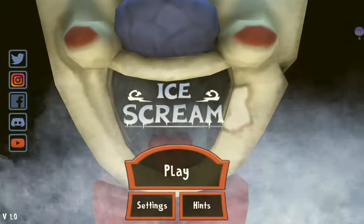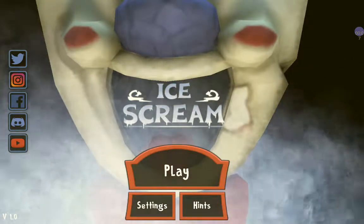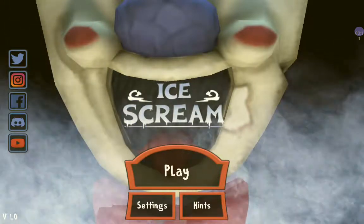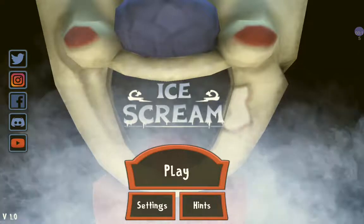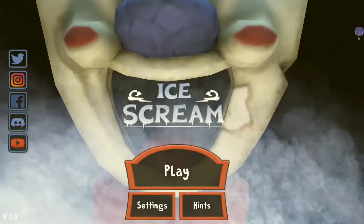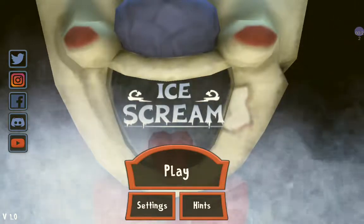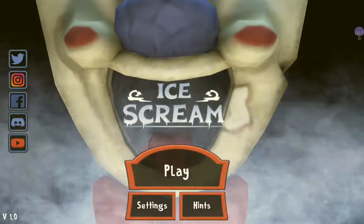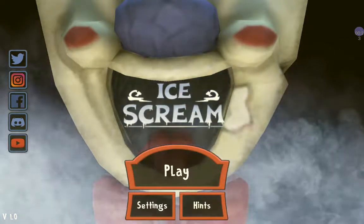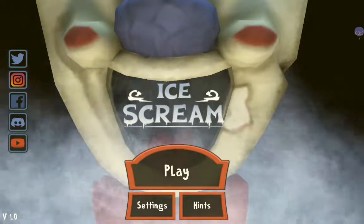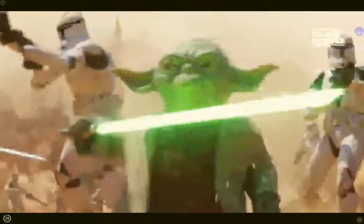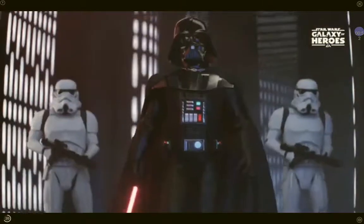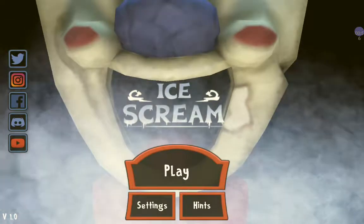What is up guys, it is Stanley Love back again with another video. Today we will be playing this horror game called Ice Scream — it's hard to say, you say it like ice scream. This game looks very very creepy. I watched a video of it — it's basically about this man who goes on kids' streets, lures kids, kidnaps them, and kills them. Sounds very interesting, I really really want to play this game, so let's get straight into it.